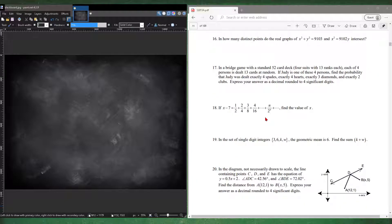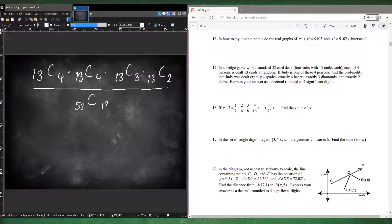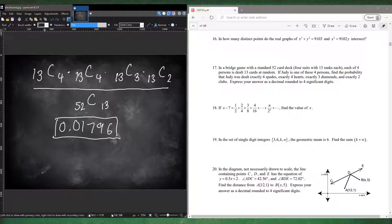Number seventeen: in a bridge game with a standard 52-card deck, each of four players is dealt 13 cards. Find the probability that Judy is dealt 4 spades, 4 hearts, 3 diamonds, and 2 clubs, to four significant figures. Order doesn't matter so we use combinations: C(13,4) times C(13,4) times C(13,3) times C(13,2), all divided by C(52,13). Calculating in your calculator gives approximately 0.01796.